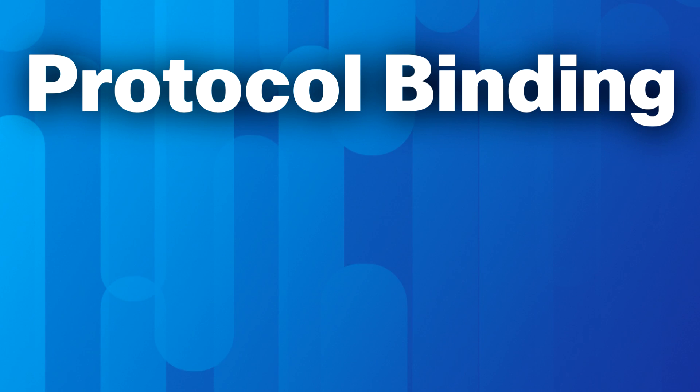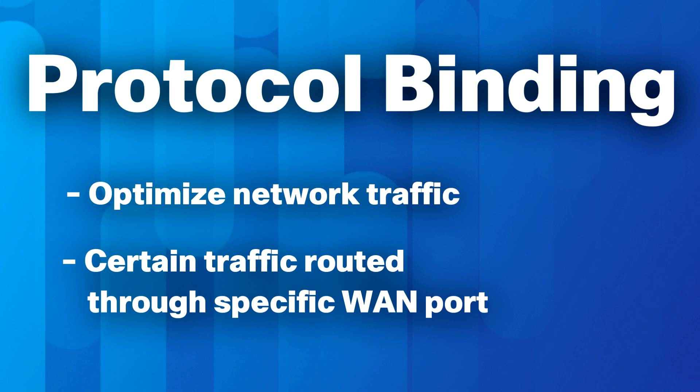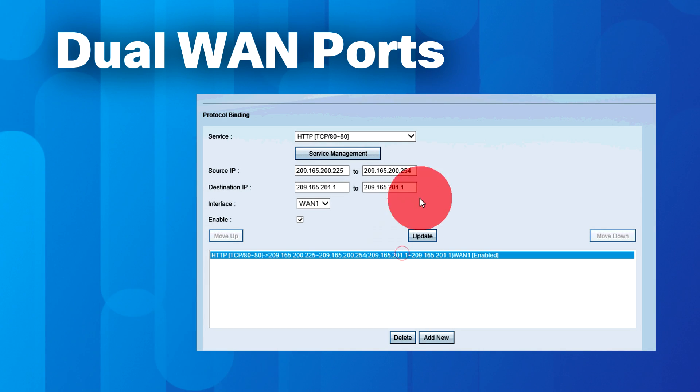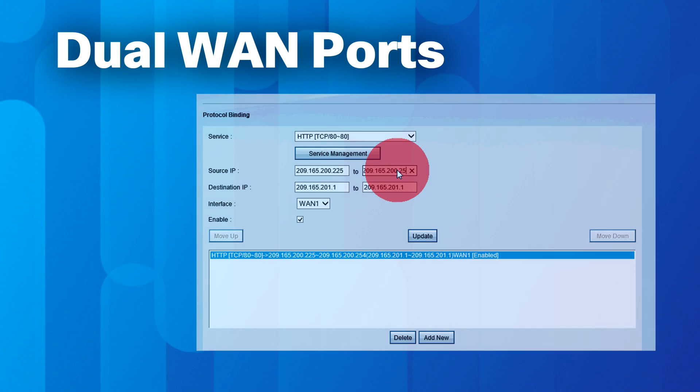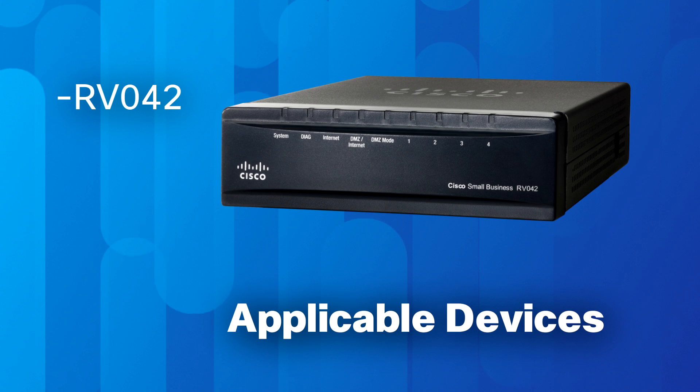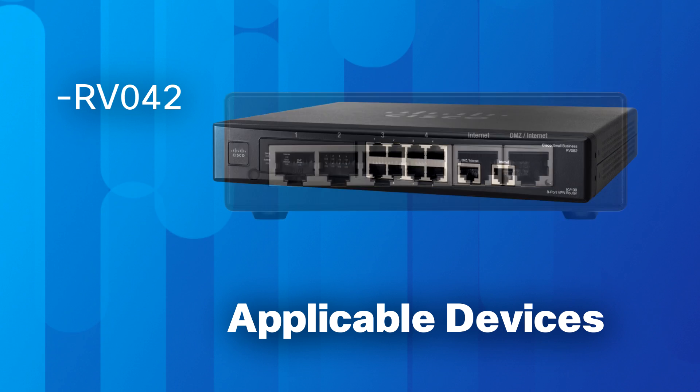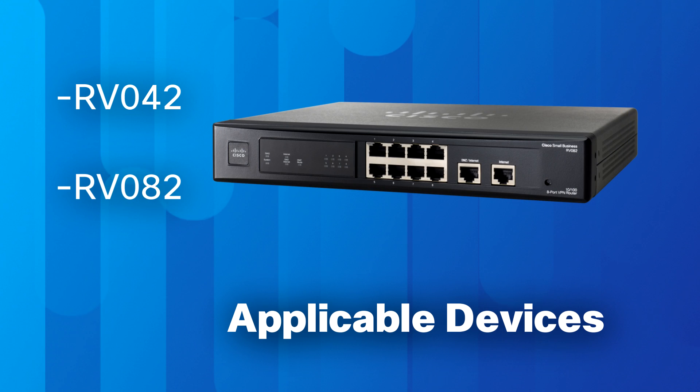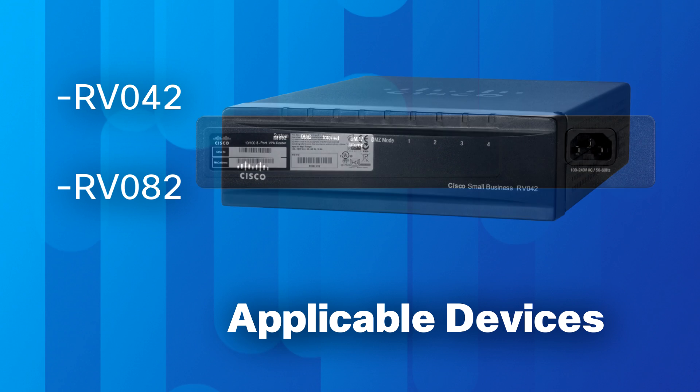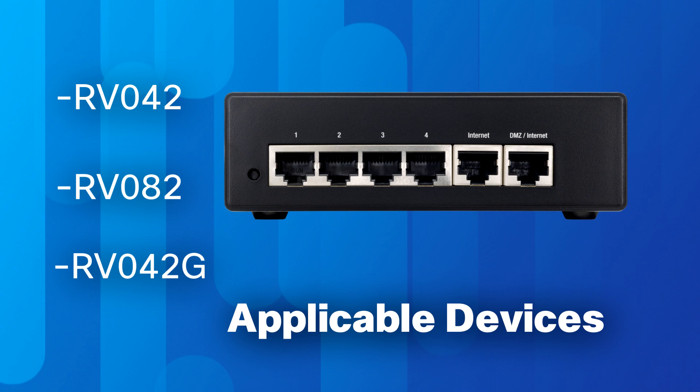These routers also use protocol binding to further optimize the dual WAN configuration. Protocol binding allows certain traffic to be sent through a specific WAN port. This video tutorial explains how to configure dual WAN settings on the RV042, RV082, and RV042G VPN routers.